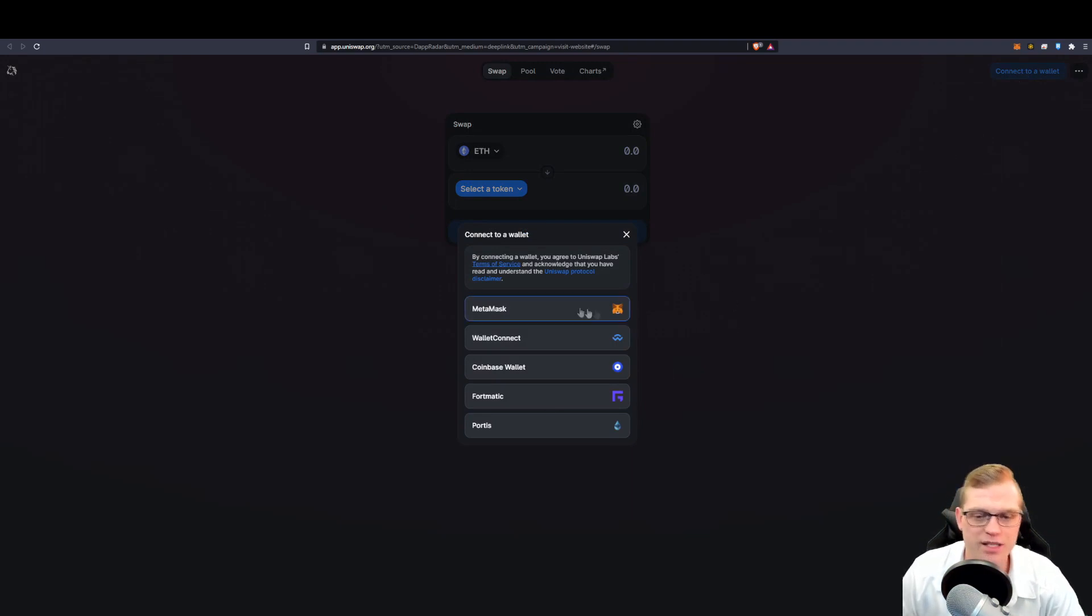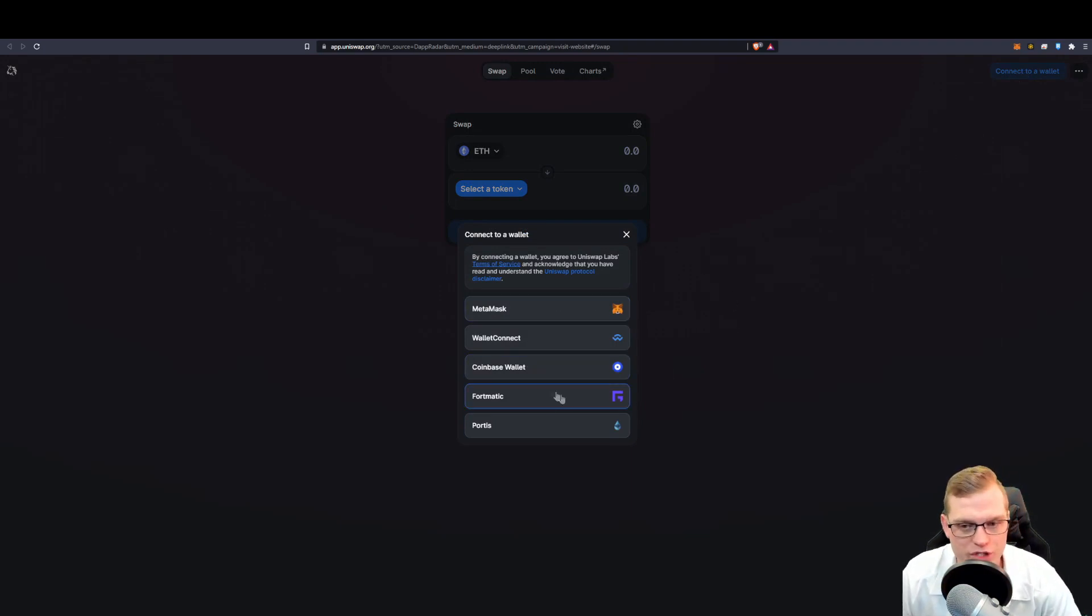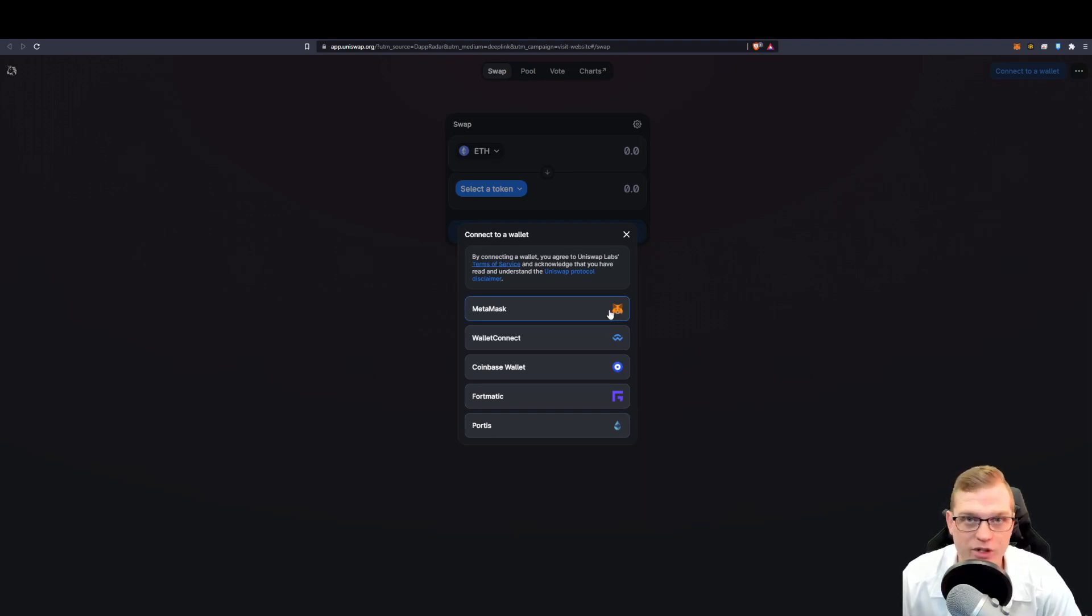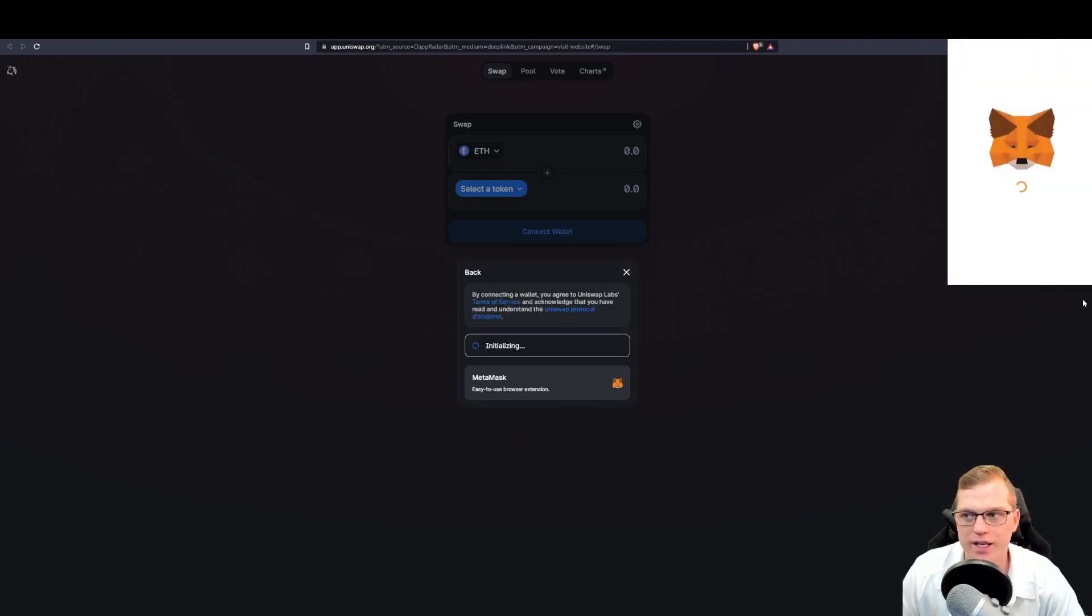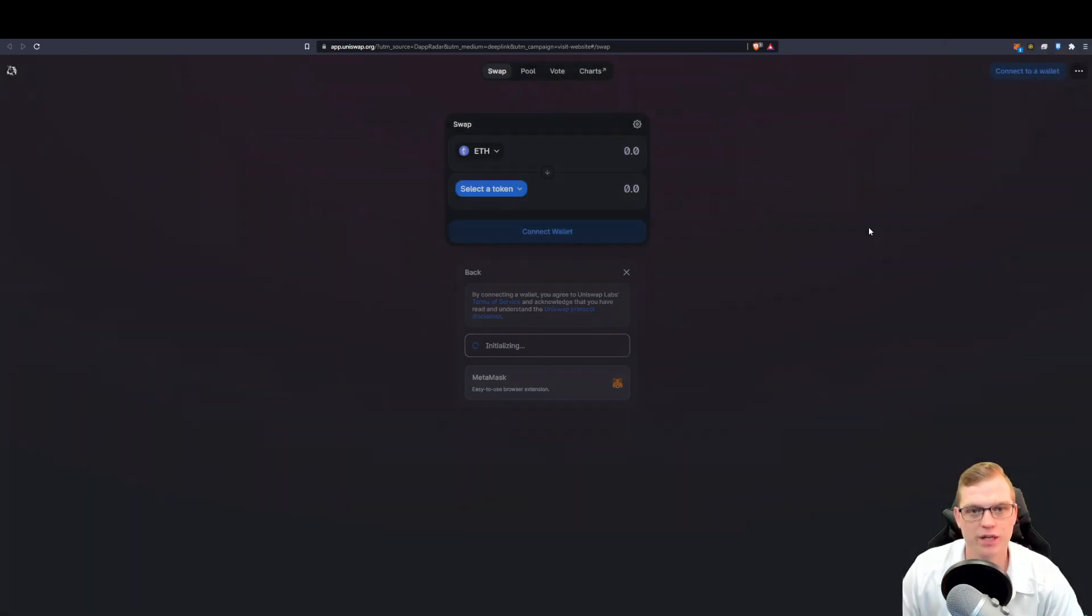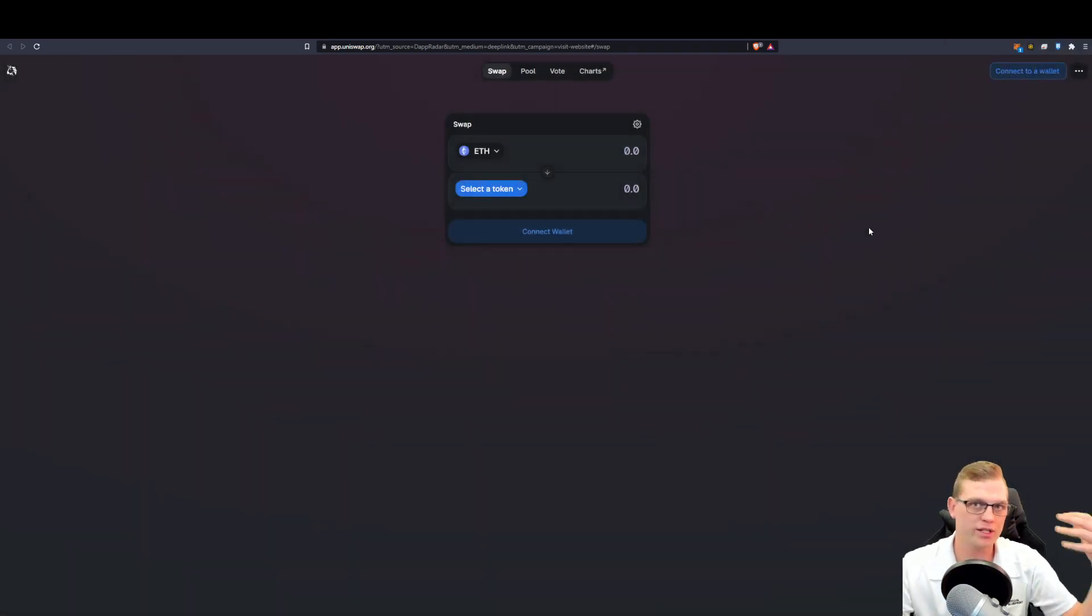It is now asking me to connect one of my DeFi wallets. You can see that with Uniswap, it supports MetaMask and not the Binance Smart Chain. In that case, we can then go ahead, log in. Once we log in, it's connected.